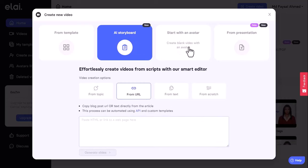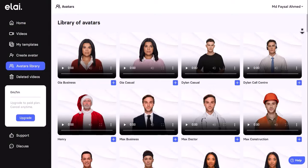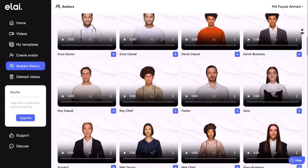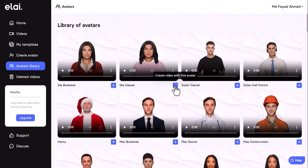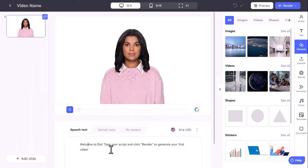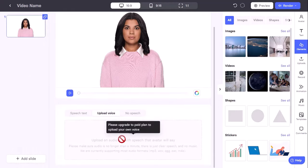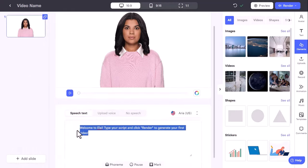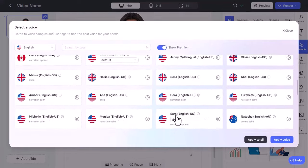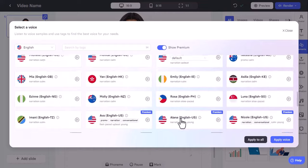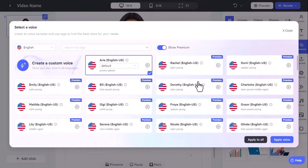Starting with an avatar — once here, select your desired avatar. You can choose from over 80 avatars, or you can create your own custom avatar with your face and voice. Now, you need to create the AI voiceover for your video. You can type or upload a script file. You can also select the language, accent, and emotion of the avatar. Allie supports over 75 languages, and you can use the auto-translation feature to reach a global audience.